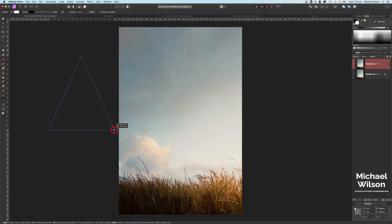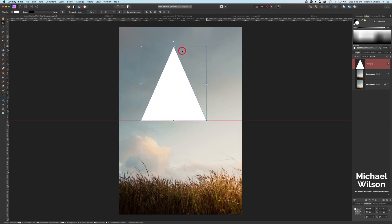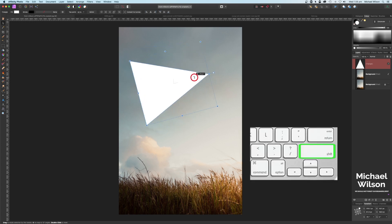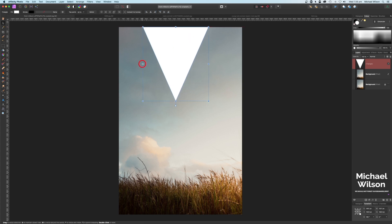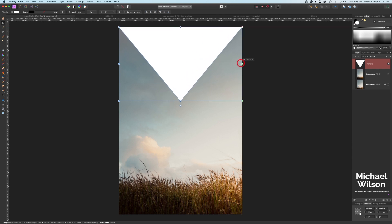I'm just going to draw a triangle out and click on my move tool, then drag my triangle over onto my picture. I'm going to rotate the triangle, holding my Shift key down, turning it all the way around until it snaps level, and move it up to the top, dragging the triangle out to each edge of the picture.